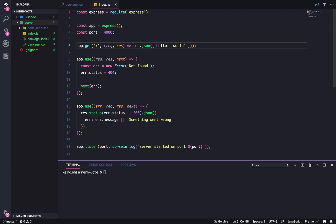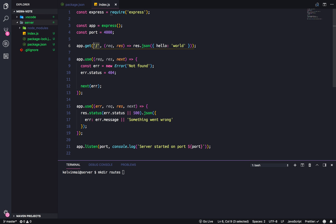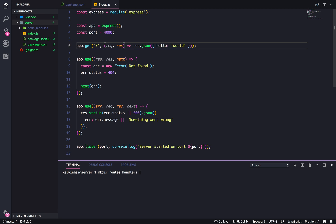The project structure that we're going to use is, let's actually get into server, clear, and we're going to have a routes folder to store all of our routes such as slash, handlers to store the second part, the actual handler function, models is for our database, but we'll get to that soon hopefully.